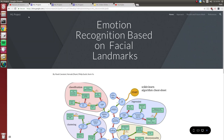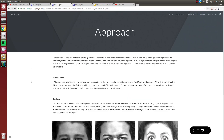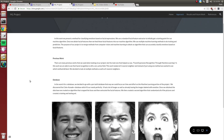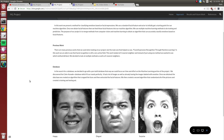For our approach, to classify the images, key facial landmarks needed to be extracted. The facial landmarks are significant points on the face — for example, eyebrows, mouth, eyes, etc. To extract these features, the Python library DLib was used. DLib uses a pre-trained learning algorithm to detect 68 different facial landmarks.